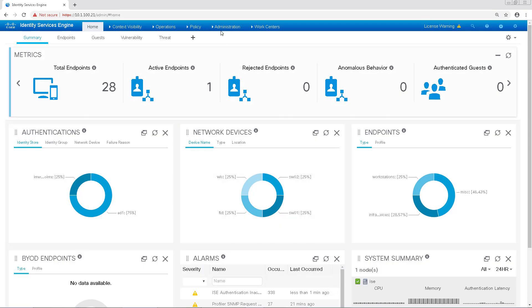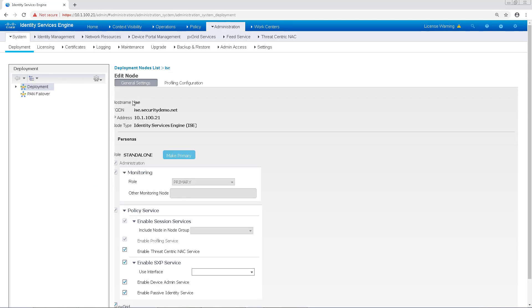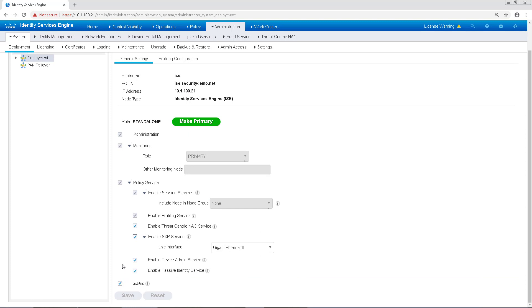Next, we'll navigate back to ISE to Administration and then Deployment to ensure that the threat-centric NAC service is turned on on our PSN. Scrolling down, we can see that we've already enabled threat-centric NAC service.